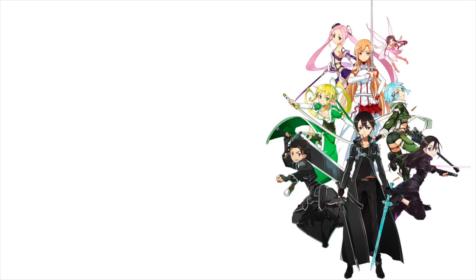Hi and welcome back to Sword Art Online Code Register. Today we'll be talking about things I want to see in Sword Art Online Code Register.